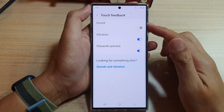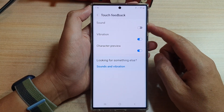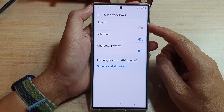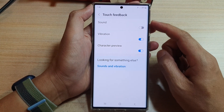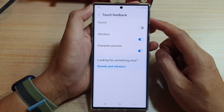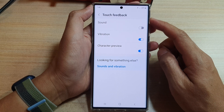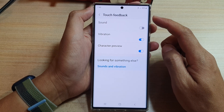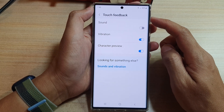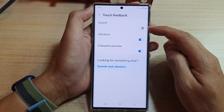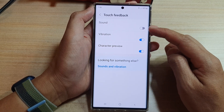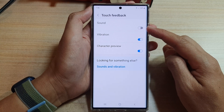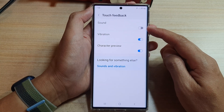Hey guys, in this video we're going to take a look at how you can turn on or turn off the keyboard touch feedback sound on the Samsung Galaxy S22 series.